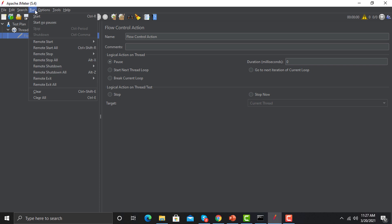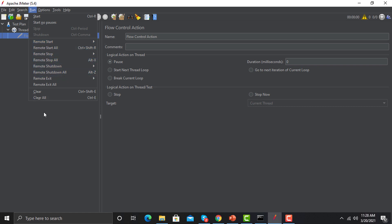We have Run options. We discussed that load testing scripts should be executed via the command line, so why do we need Run options in the UI? There are two cases: first, you want to test and debug your scripts with a single user, just like a functional test. Second, when working with multiple machines — for example, six different machines generating load with six JMeter instances working together — you run all those JMeter machines from here together. This concept is remote distribution testing, which we will cover in future sessions.